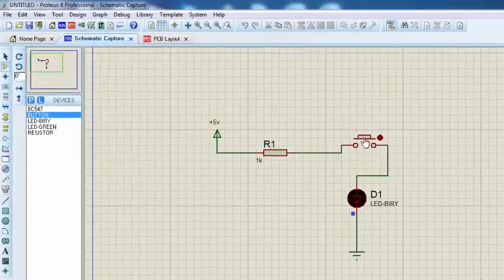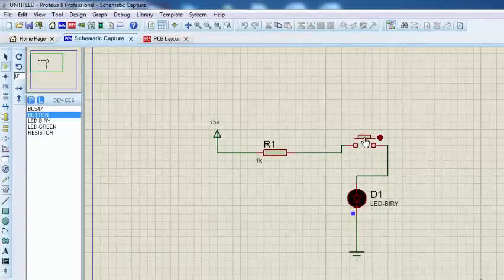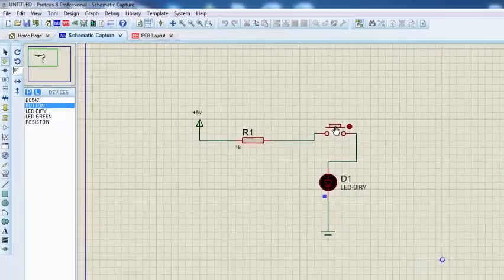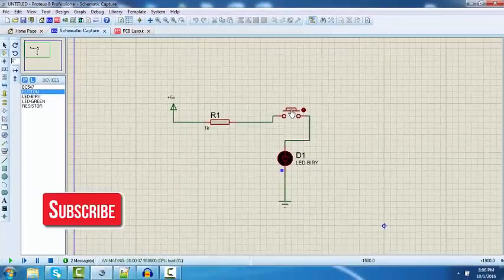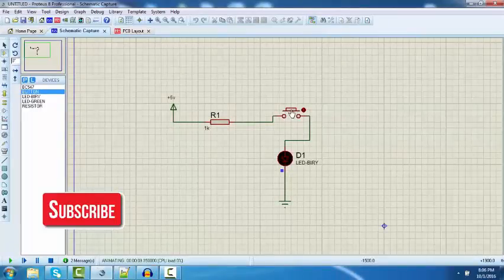The reason why I love this Proteus design tool is because of the animation. You can see real-time animation in this tool.